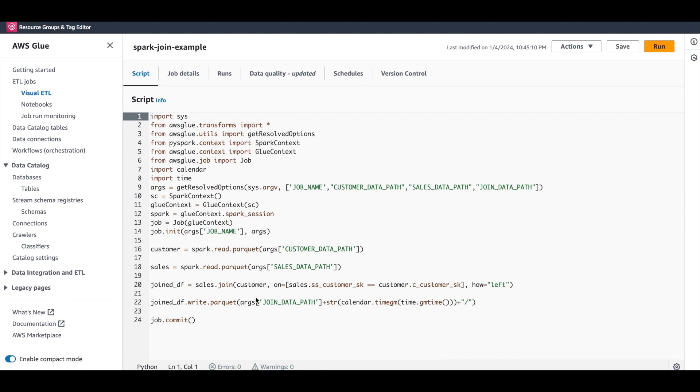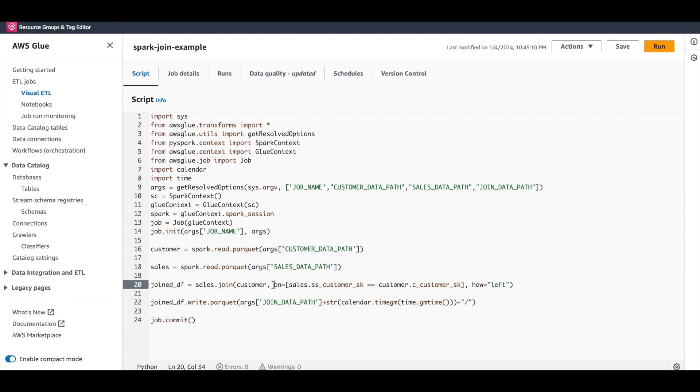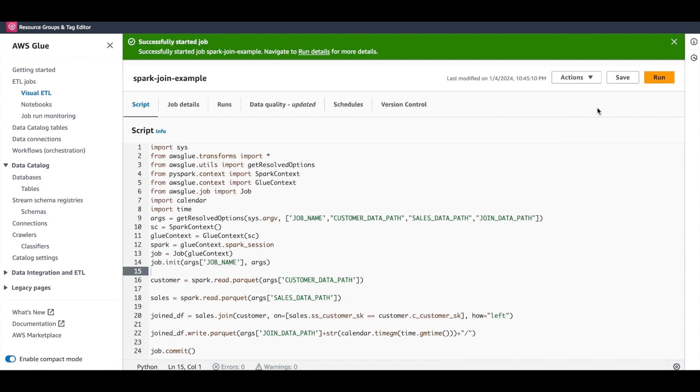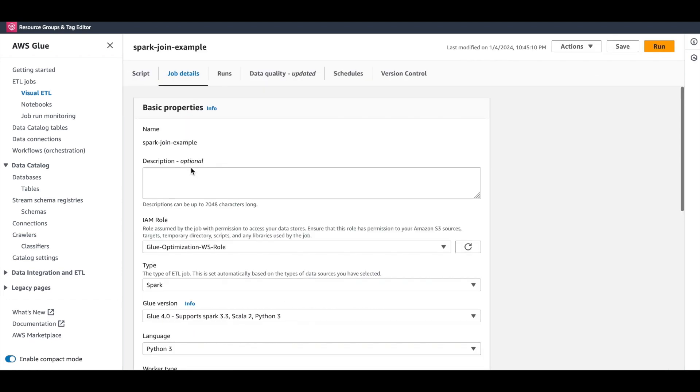Here is a sneak peek into the code. It is very straightforward. We read the two data sets, join them based on a key, and write the results back to the target. Let's now execute the job. It would take about 4 minutes for it to run. While it runs, let me quickly walk you through the job configurations.